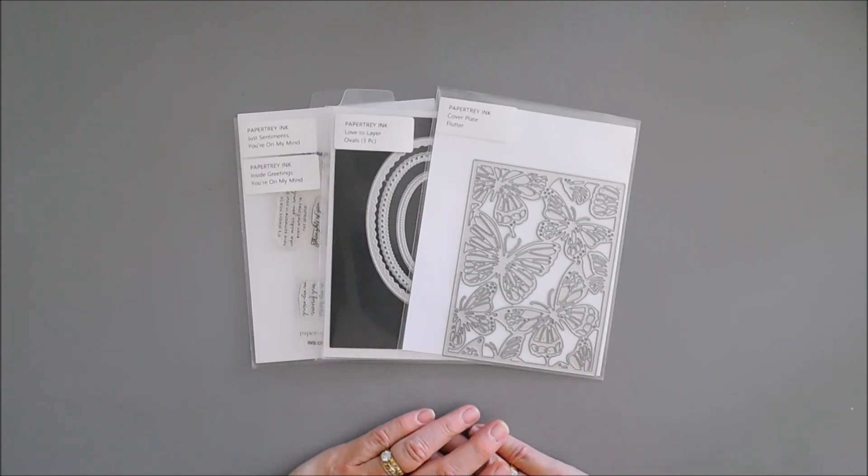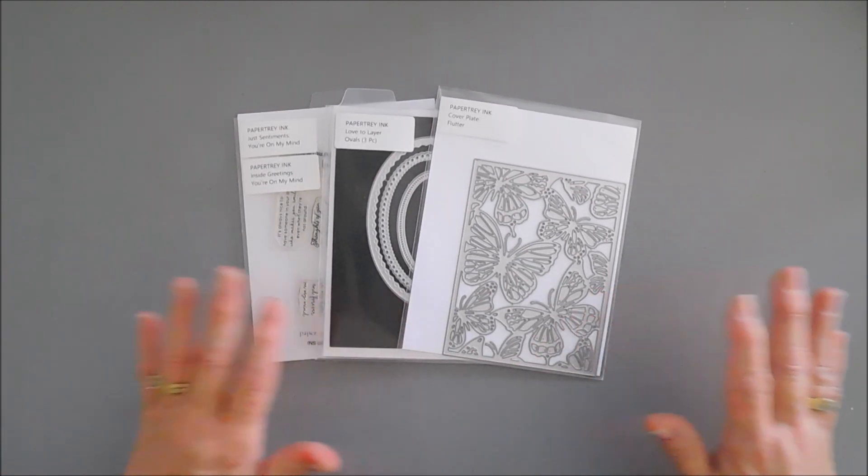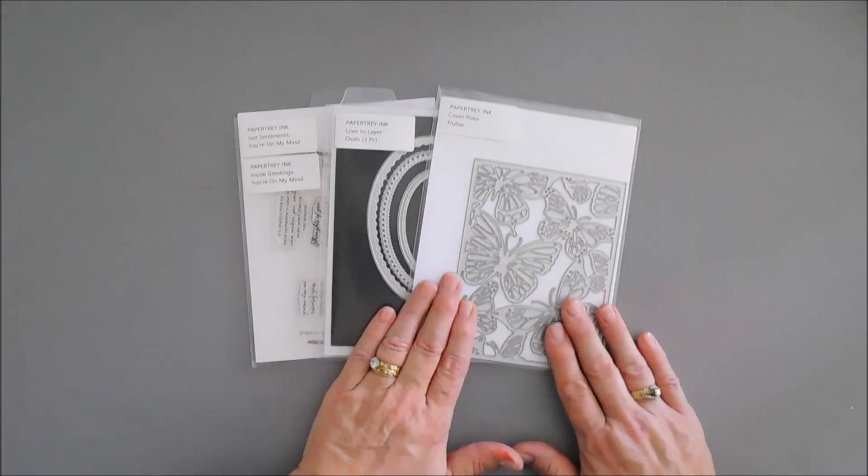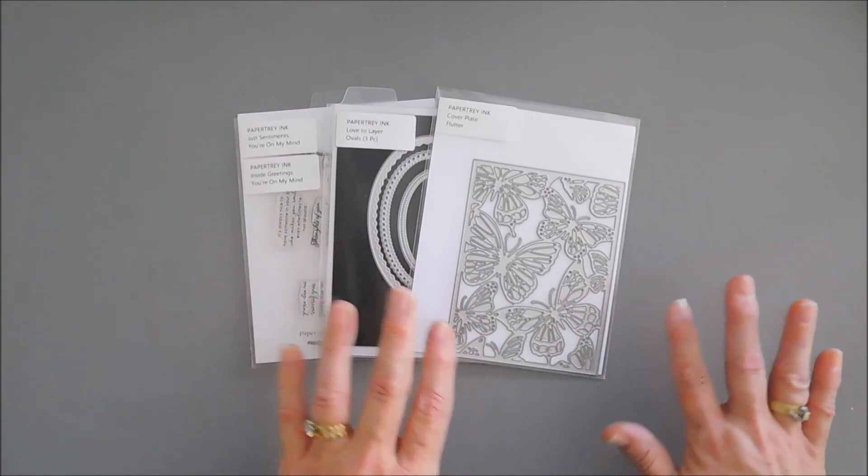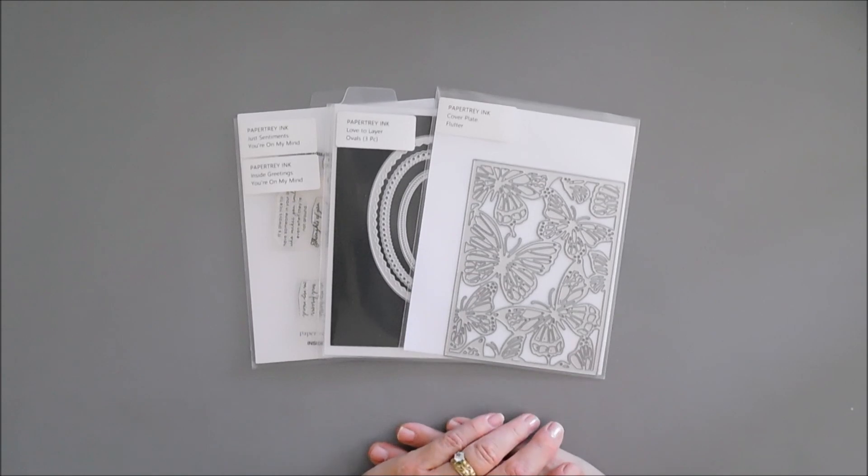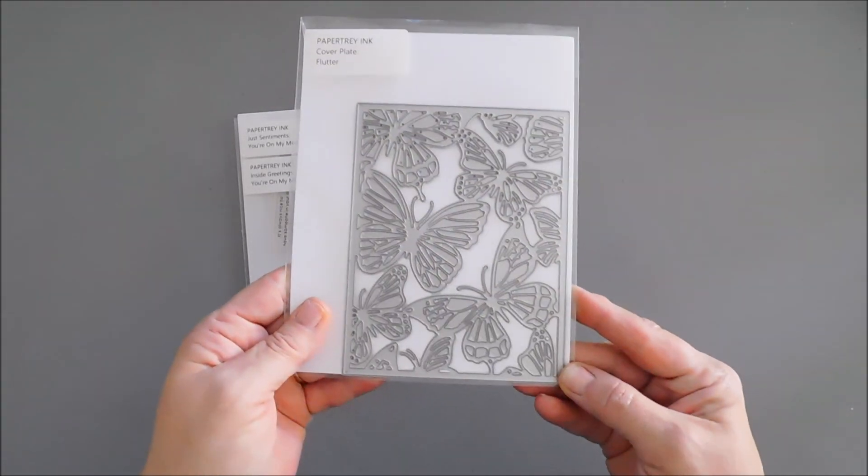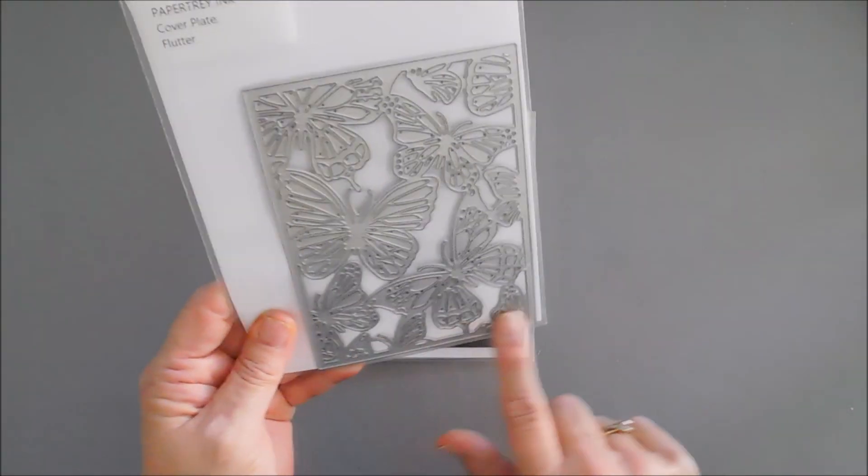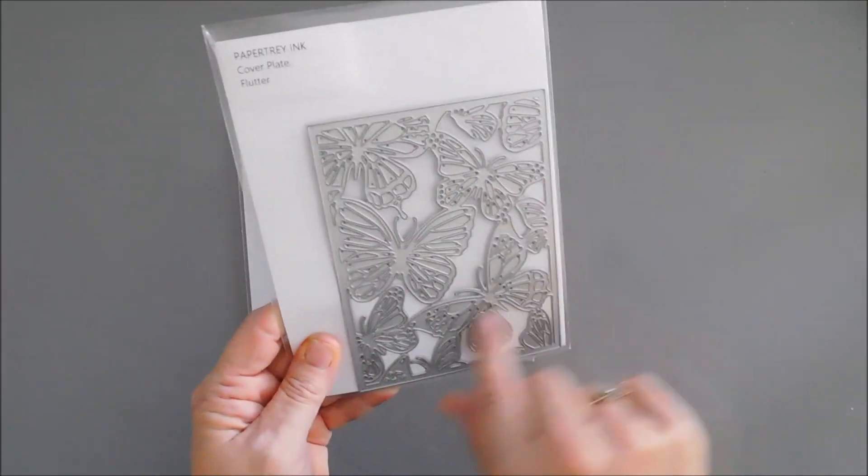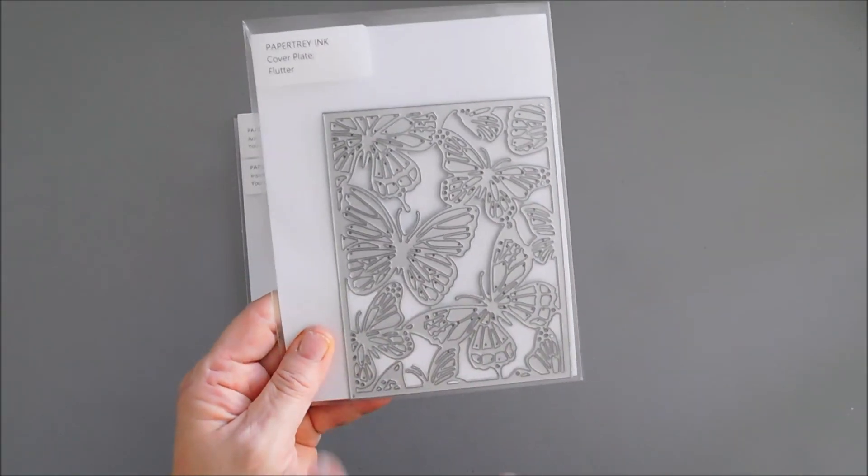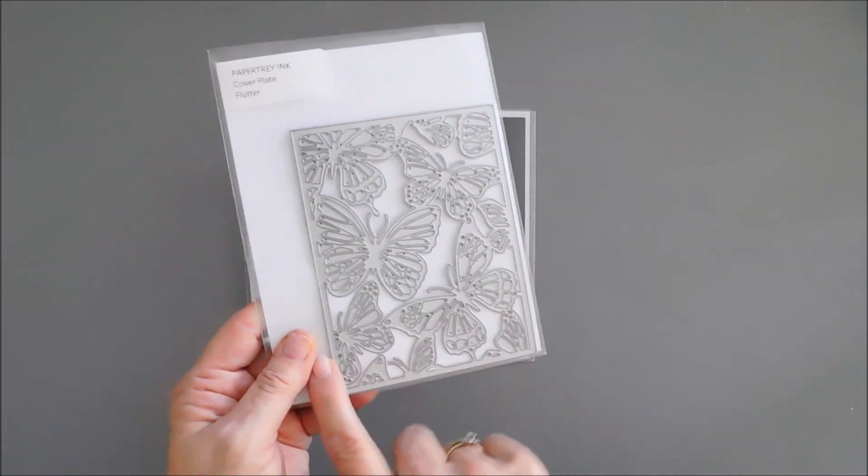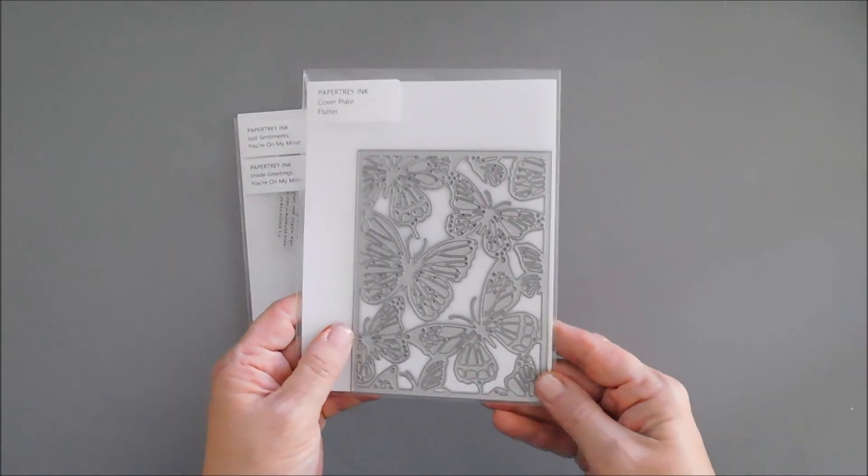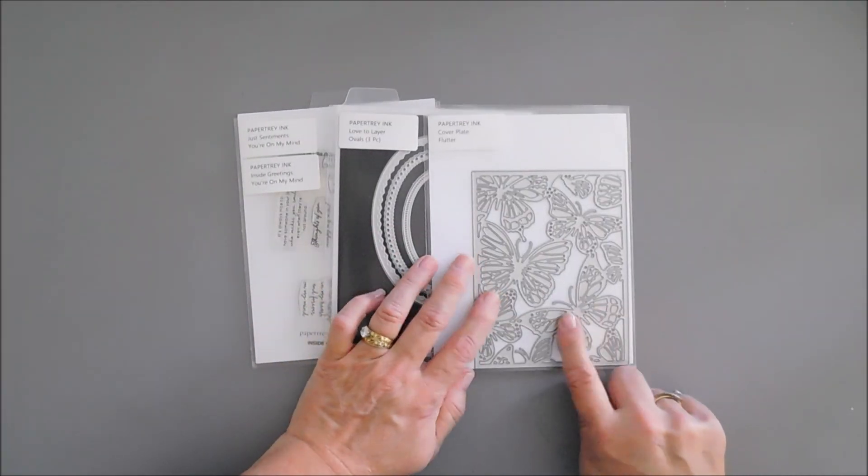It's part of Paper Trey Ink's latest release and I love cover plates because cover plates basically do all the work for you. Today we're going to create a card using the Flutter cover plate. Such a pretty panel with a whole bunch of fluttering detailed butterflies. This is A2 in size, so it's four and a quarter inches by five and a half.